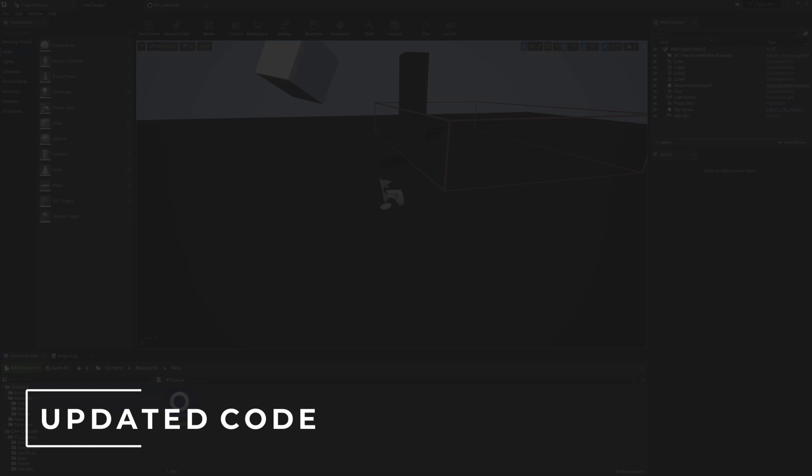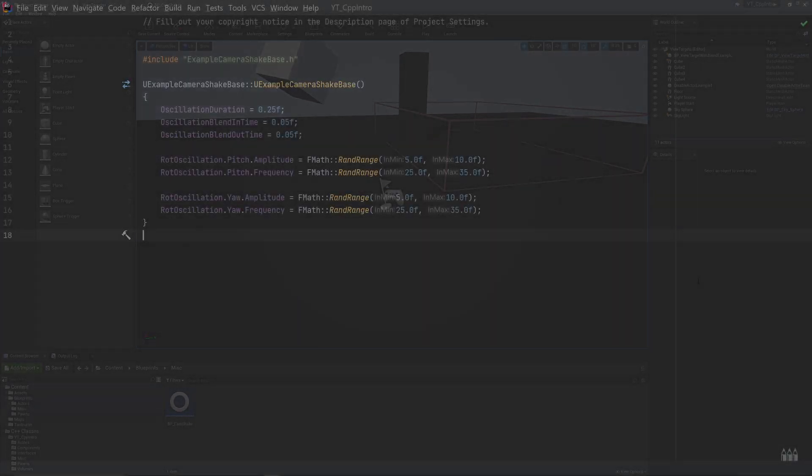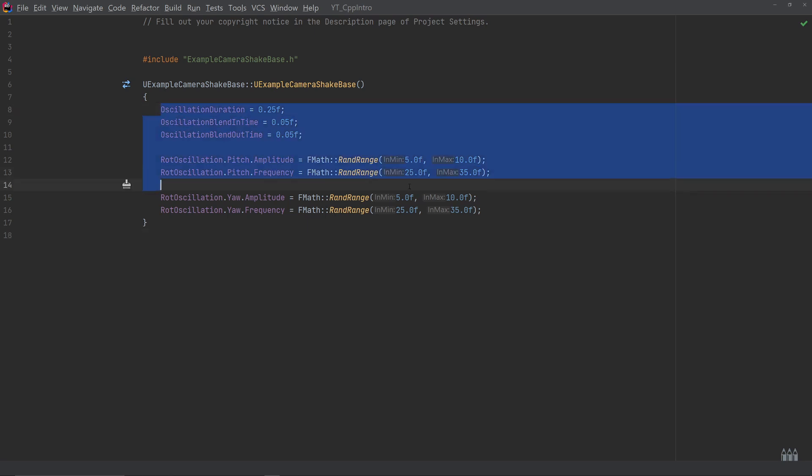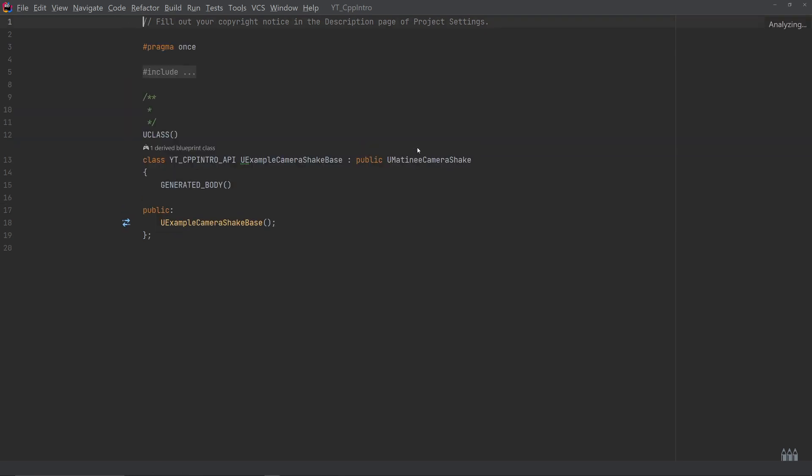Okay, so the Matinee version is actually very similar. It's exactly the same - I haven't changed anything. We still get full control over the oscillation, rotation oscillation and things like that in our code file. And in the header, again just very simple, the constructor. The main difference is that in 4.25 this would have been UCameraShake - it's now UMatineeCameraShake.